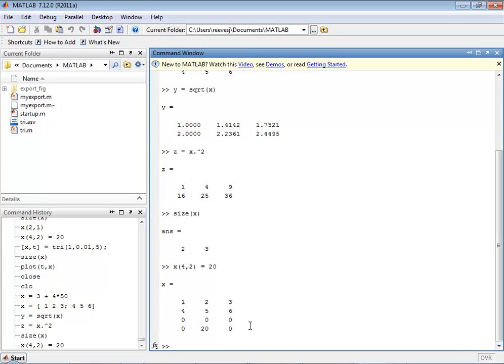However, you can also extend the capabilities of MATLAB using MATLAB functions. A MATLAB function is similar to a function in other languages. It has input arguments and it has output arguments.